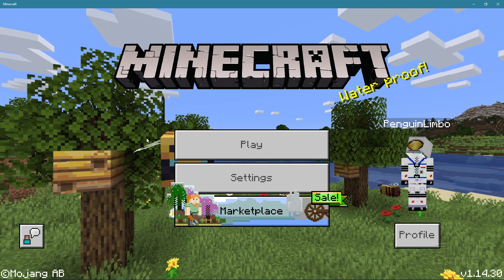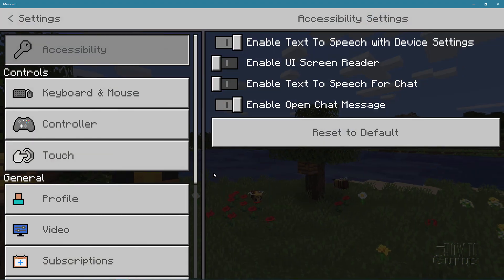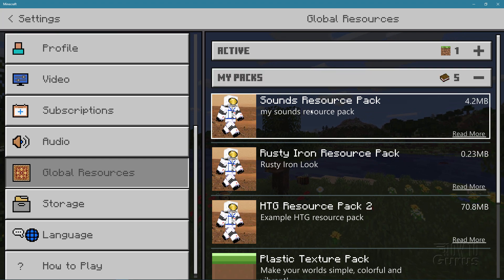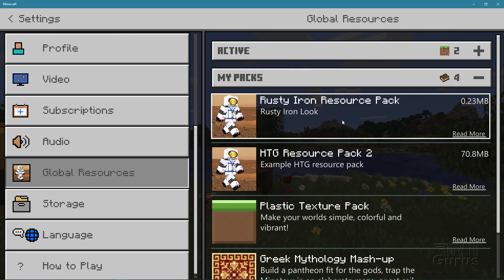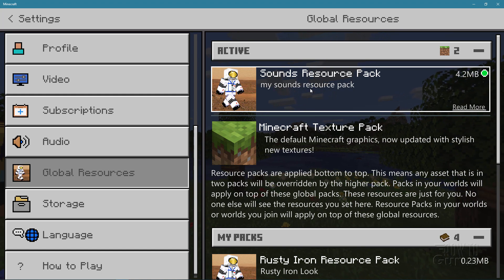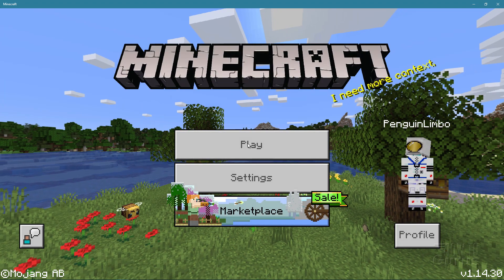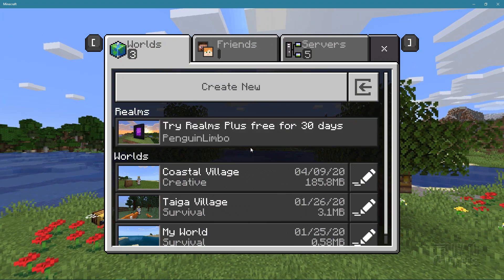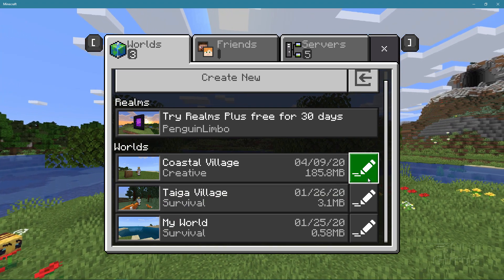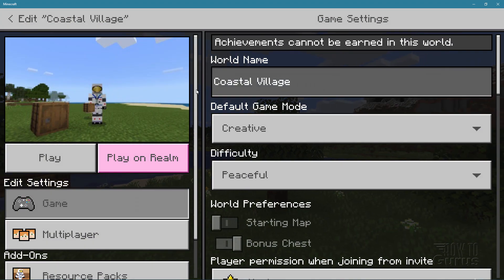Now that it's been installed, we have to activate it in two places. First, activate it for the whole game: go to Settings, scroll down to Global Resources, and you should see it under My Packs. There's the My Sounds resource pack. Click on it, click Activate, and double-check up here where it says Active — there it is. Now back out of this and go into the game. Click Play, let the game start. At this page you'll need to choose the world you want to work on and click the pencil icon on the right side, because we also need to activate it for this particular world. You activate these things separately for your different worlds.